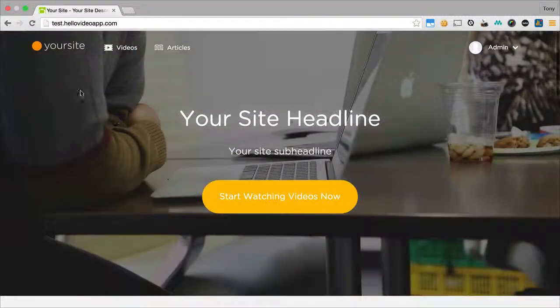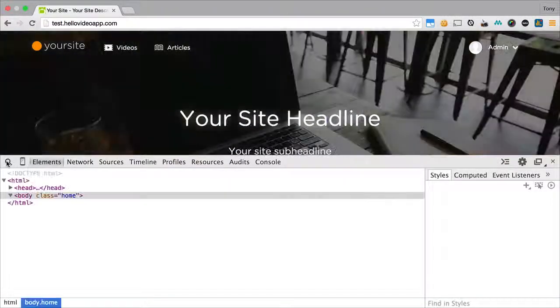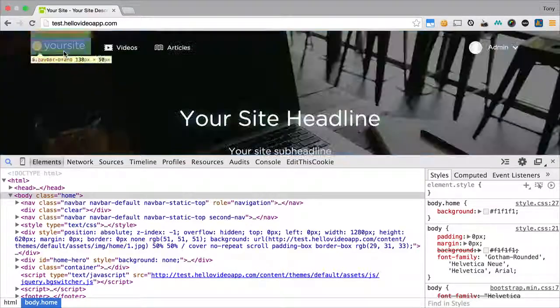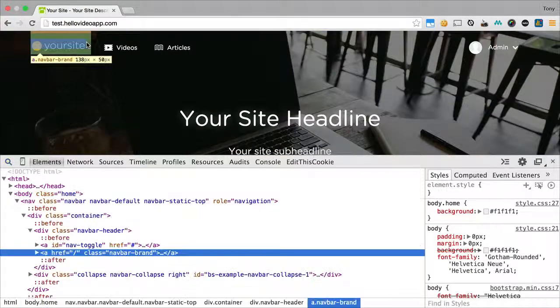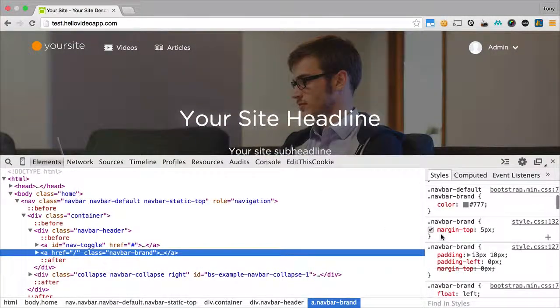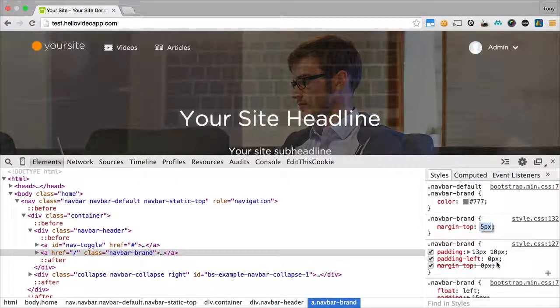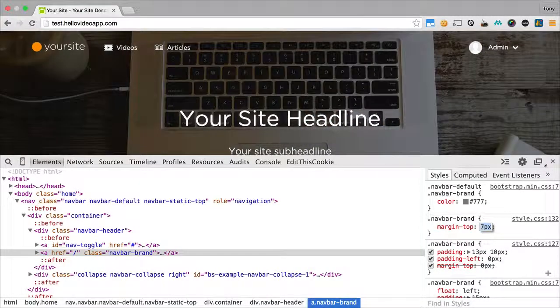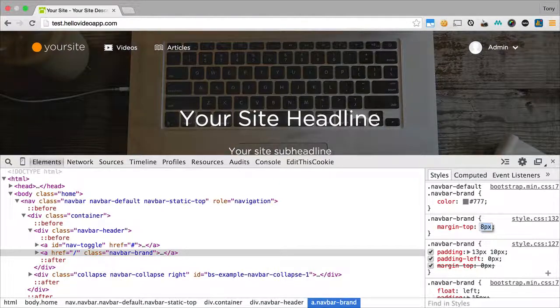And you'll notice here that the logo doesn't quite look right. It looks like we need to add a little bit of padding to the top. There should be a little bit of padding right now or a little margin. It looks like there's a margin top of 5 pixels. But let's say we wanted to move that to, looks good there with 8 pixels.